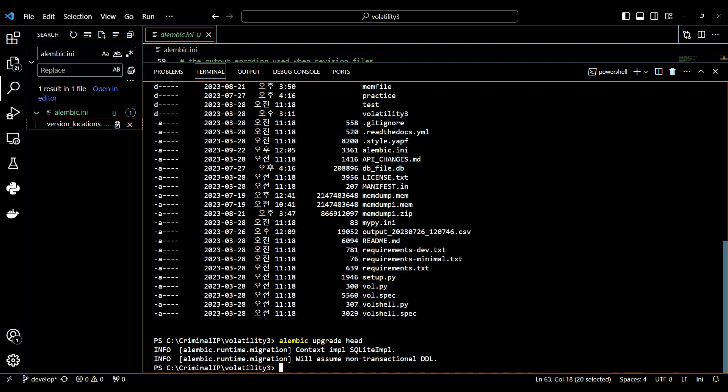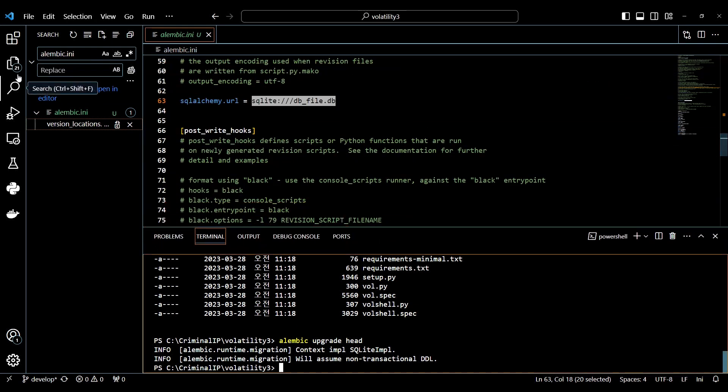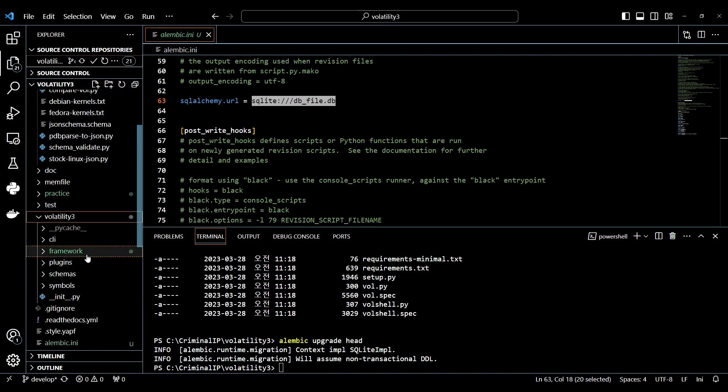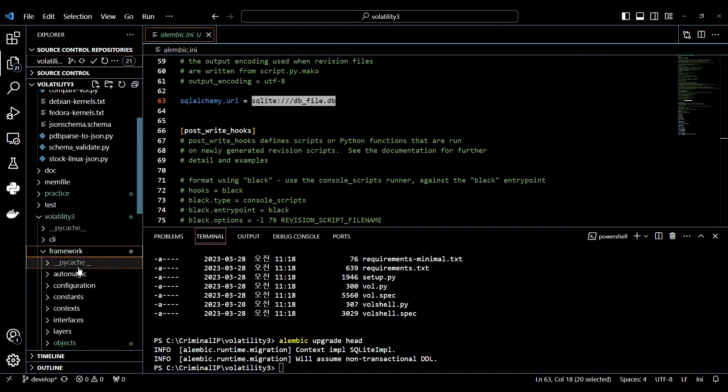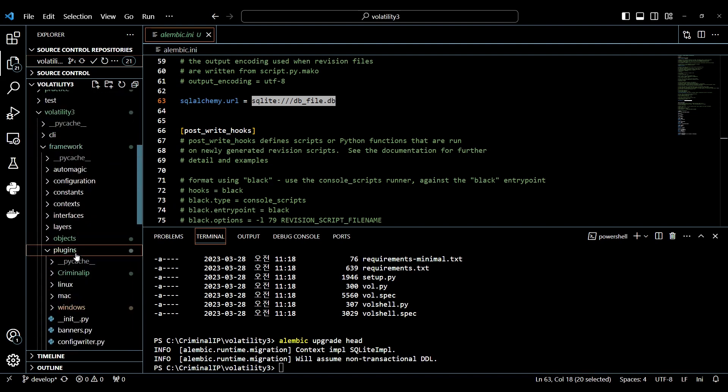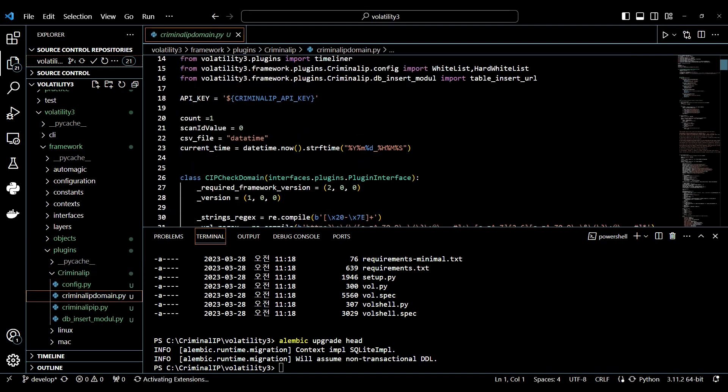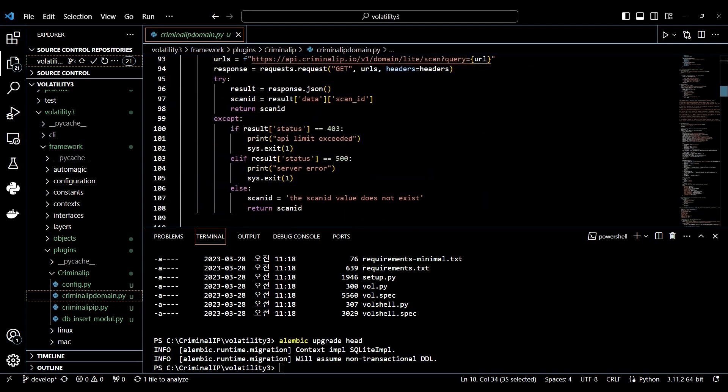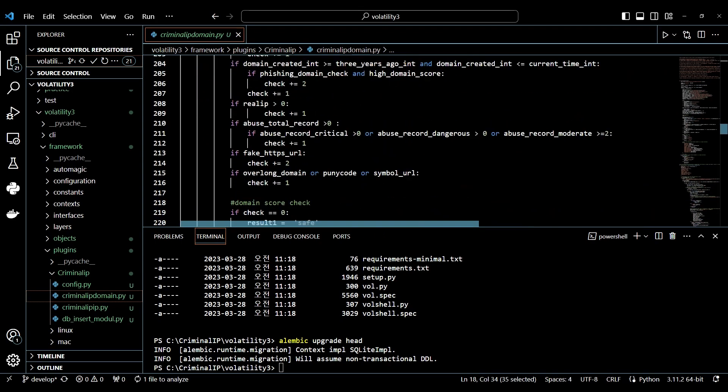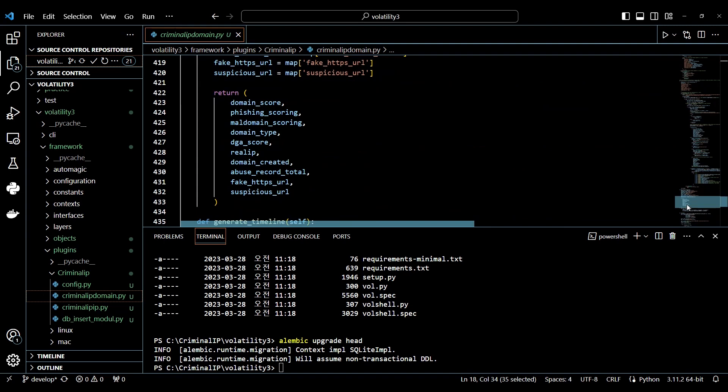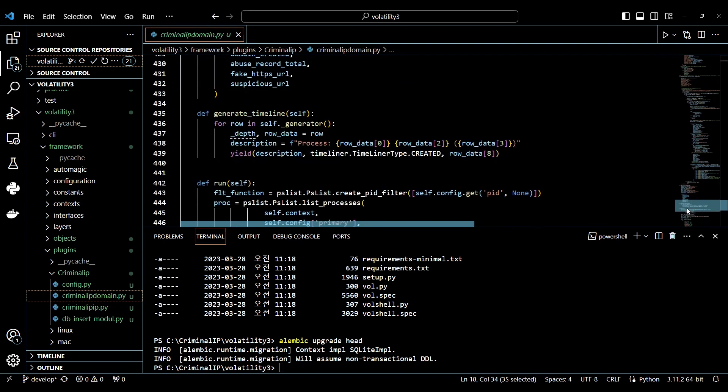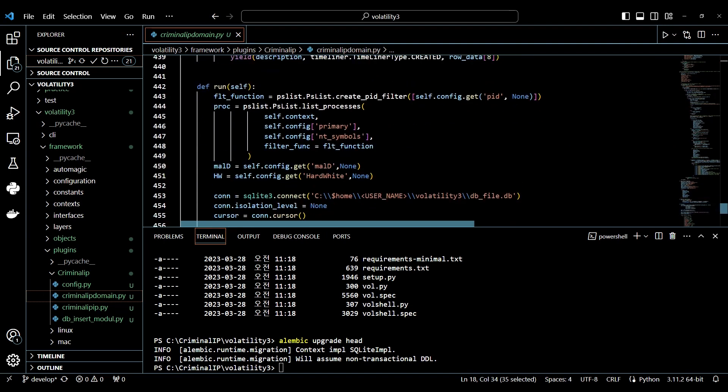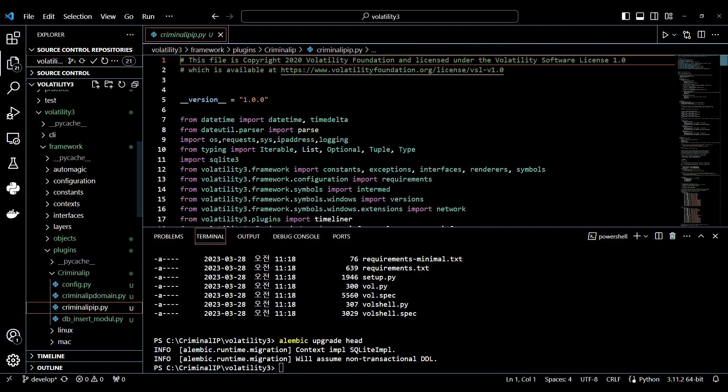Since the initial setup is completed, you can insert database location and API key in the plugin. Both plugins exist in Volatility 3 Volatility 3 Framework Plugins Criminal IP. You can insert the API key at the top for both plugins. And for database location, you can insert it at the bottom part in the run function.